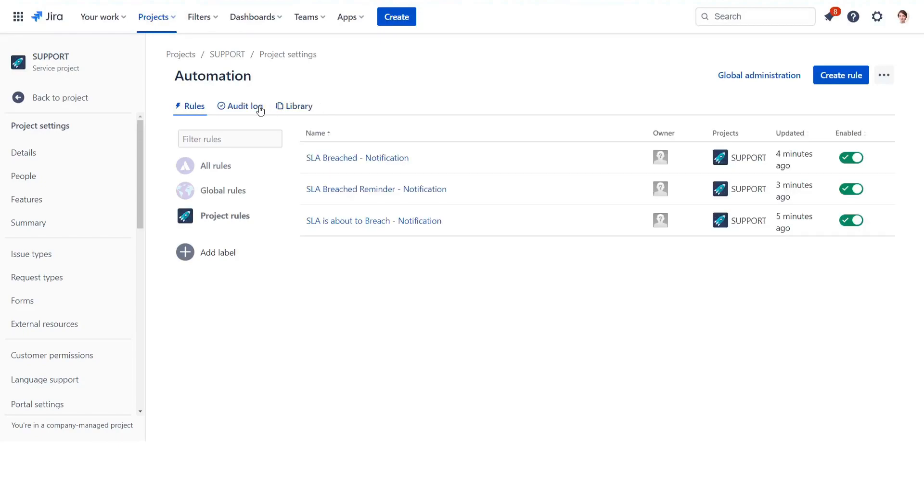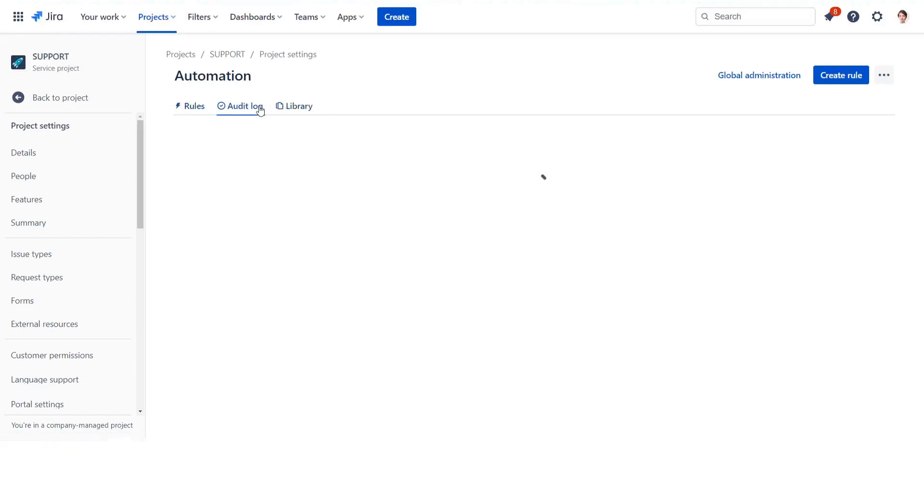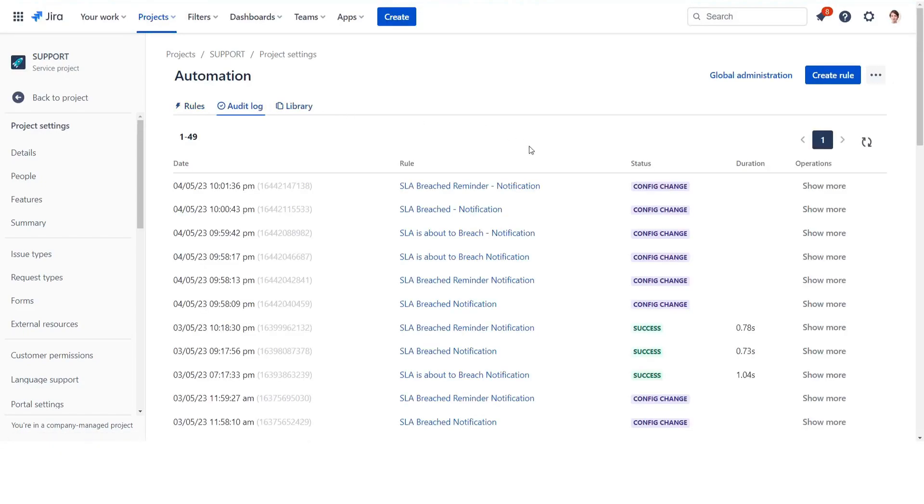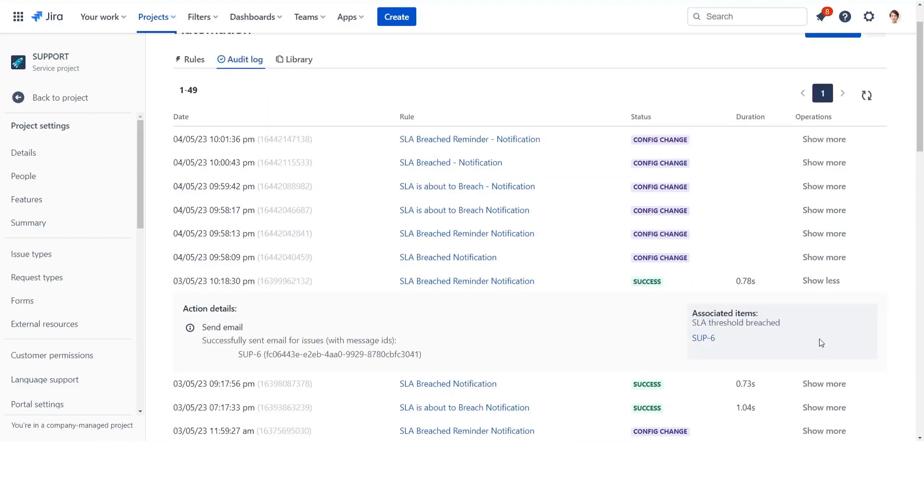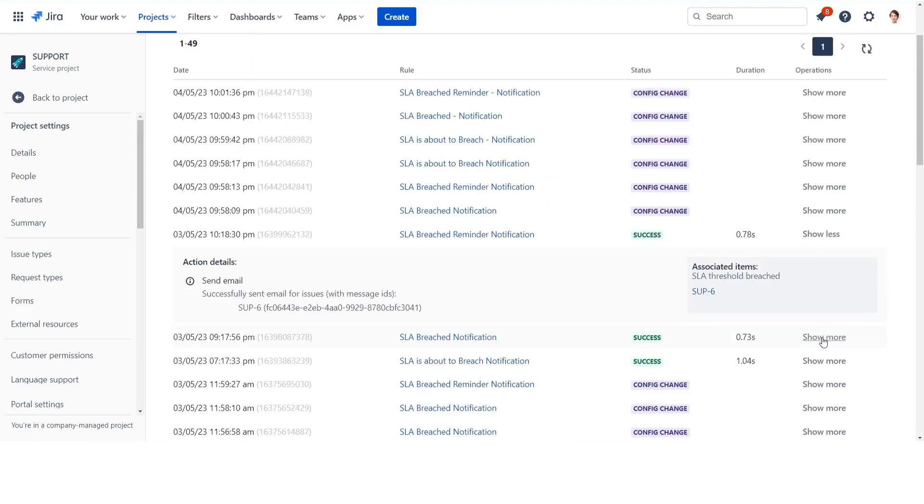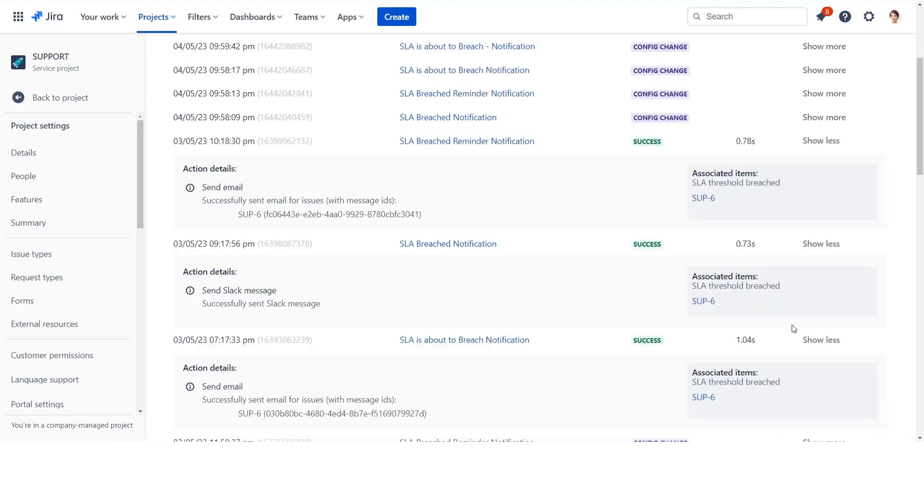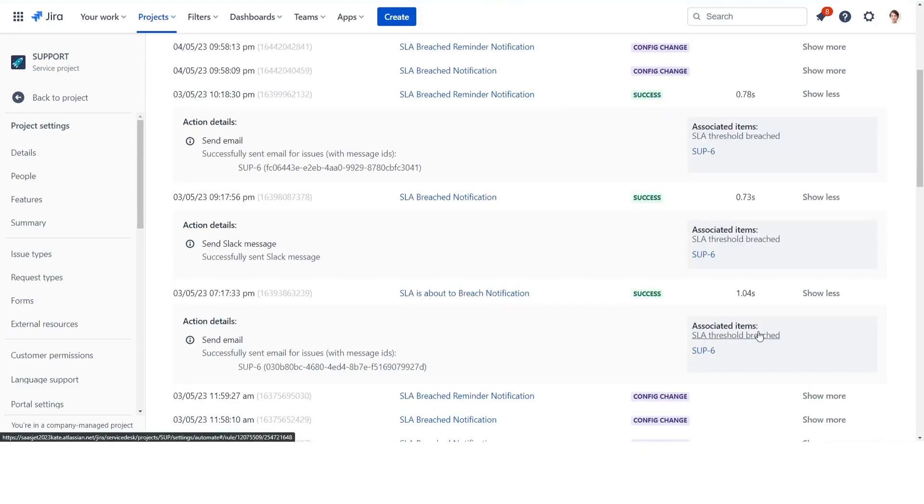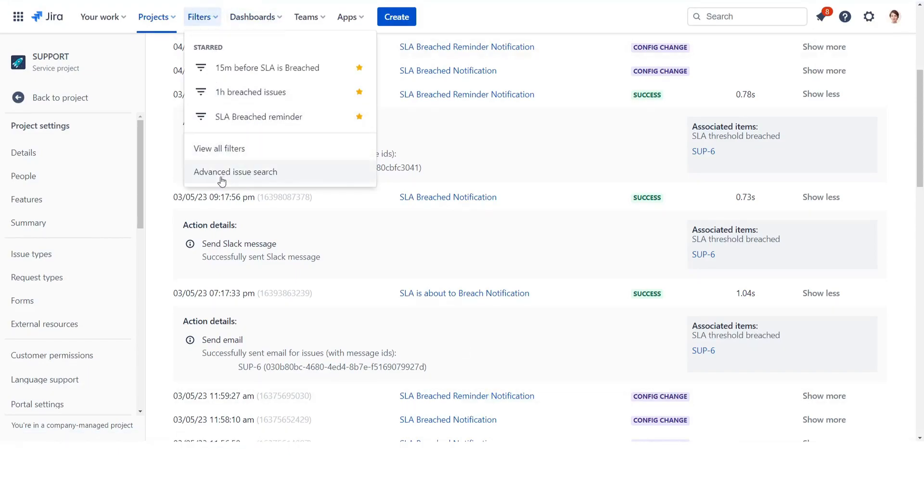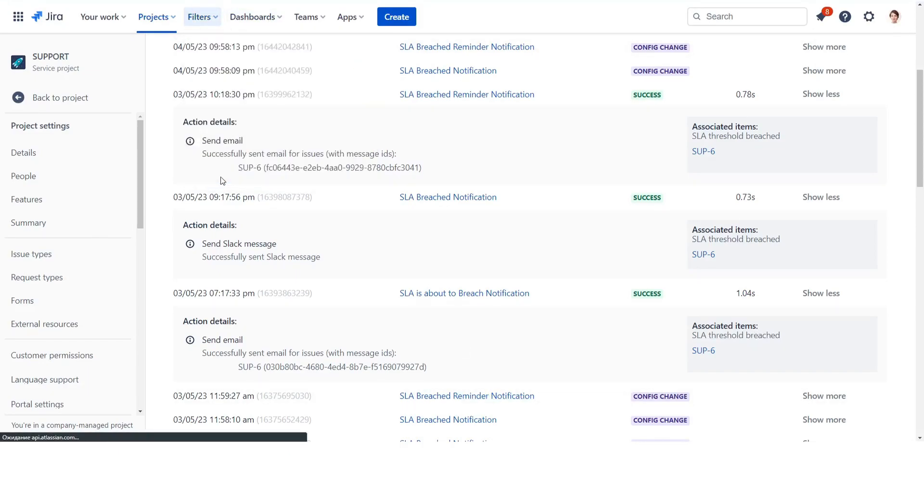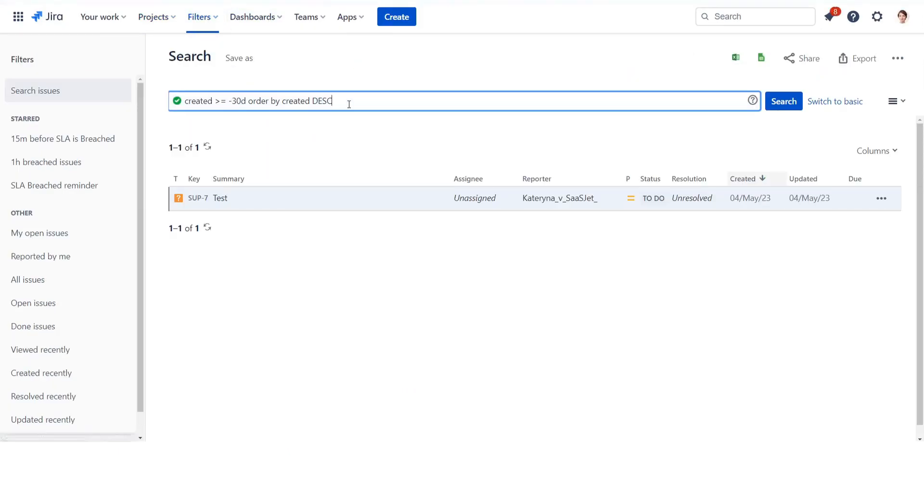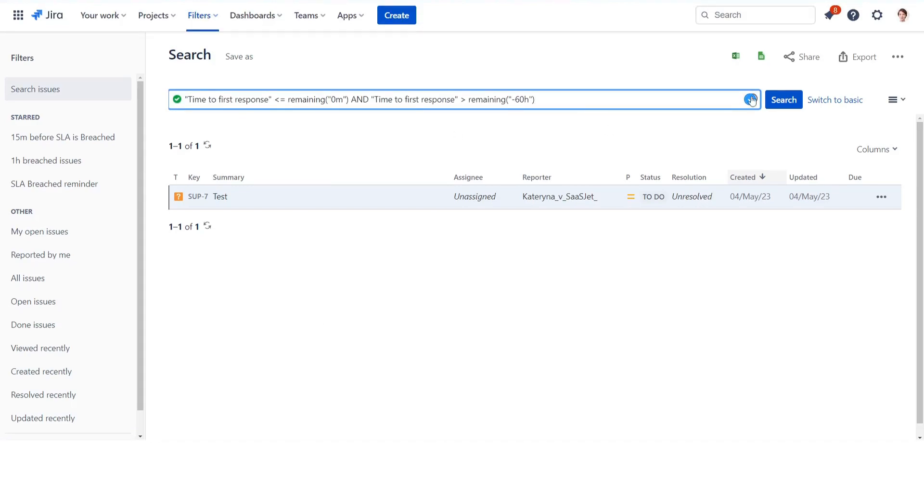Following these steps, you can configure Jira automation to send SLA breached notifications, but let's do more. We will create a scheduled email list of issues with breached SLA time to response. Go to your Jira filters and select the advanced issue search. Configure a JQL filter per the threshold you need notifications for, an example for the issues which breached in the last hour.